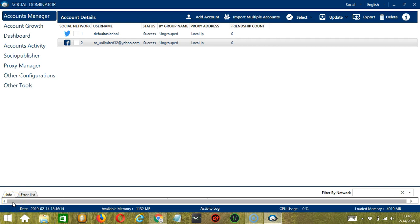Hello viewers, this is a tutorial on how to automate group joiner on Facebook using Socinator. Joining groups on Facebook is a great way to interact with fellow users who share the same interests.